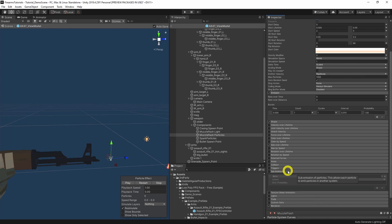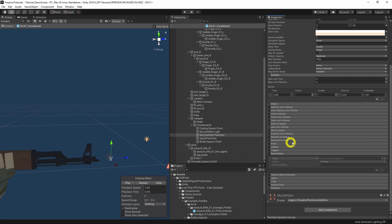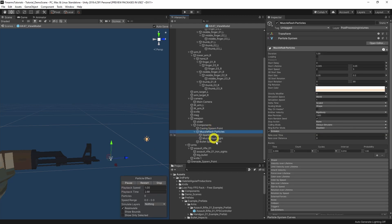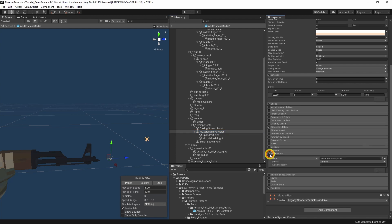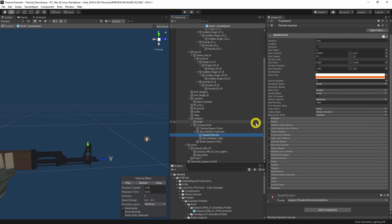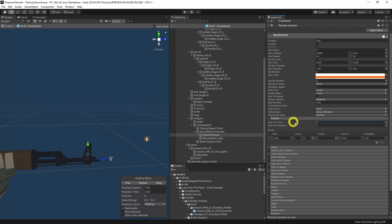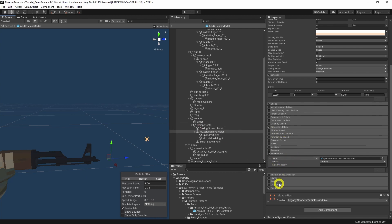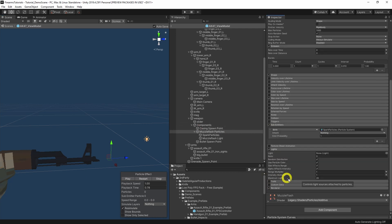Next up, we're going to have a look at sub emitters. Saying that we can only have one particle system, what that really means is that we can move the spark particles and the light as children of this. We can essentially trigger each of these at the same time when it spawns a particle. For the spark particle system, we also want to get rid of looping and set rate over time to zero. Back at the original, the last thing to do is add the light. We can drag the muzzle flash light in there and set the ratio to one, meaning that for every particle this muzzle flash system creates, that light is flared once.